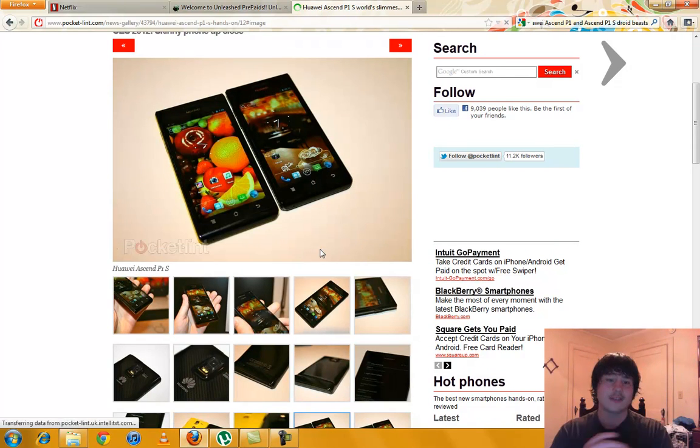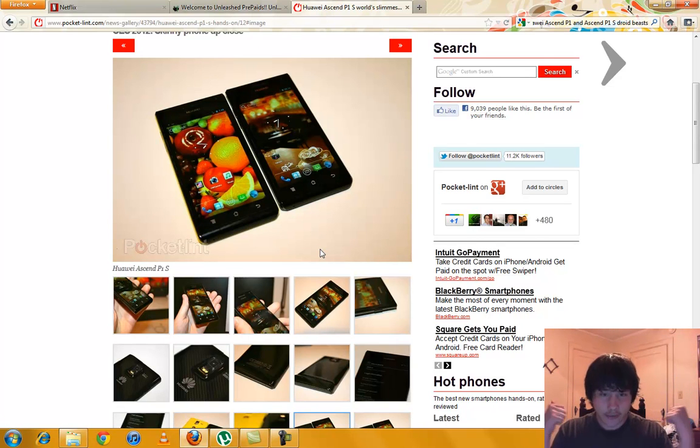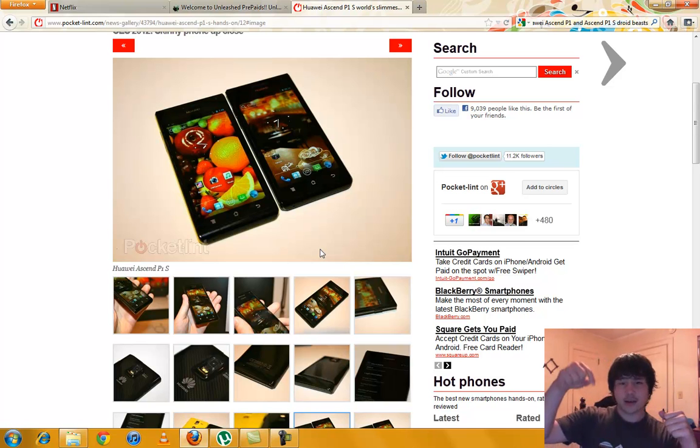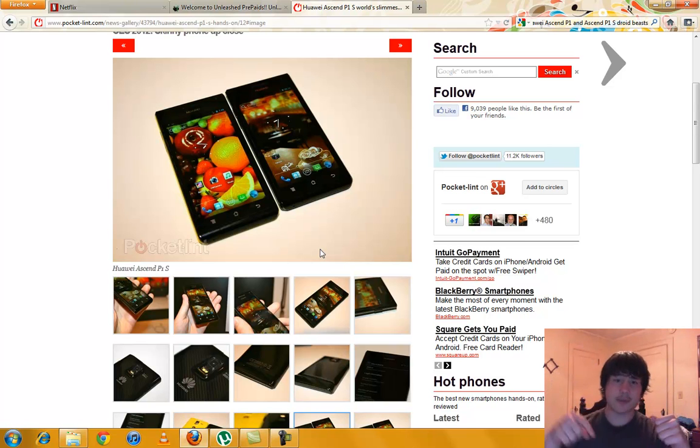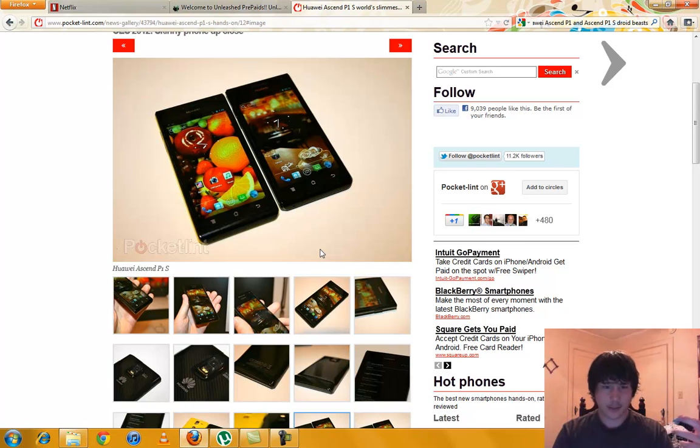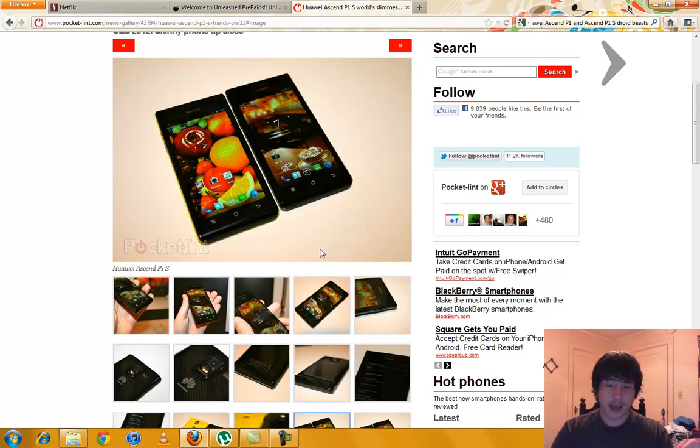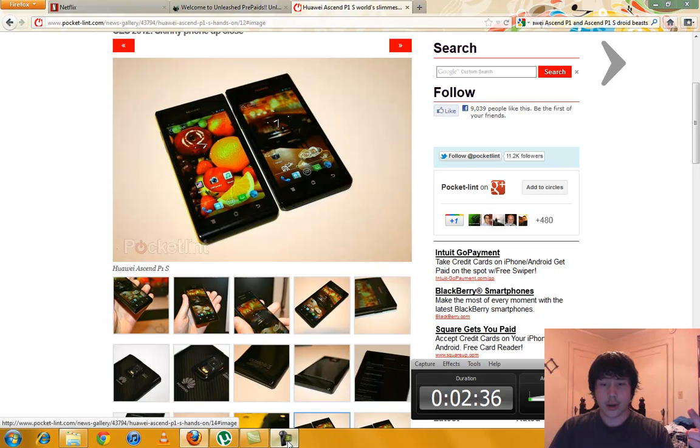That looks like a really nice phone running Ice Cream Sandwich. Thumbs up this video. Talk about it in the comments below. Tell me what you like about it and if you might be getting one when it comes out. But anyways, this is MegaAndroid. Peace.